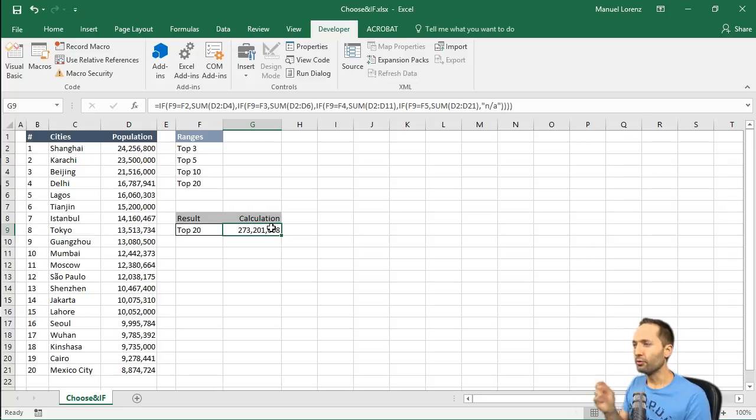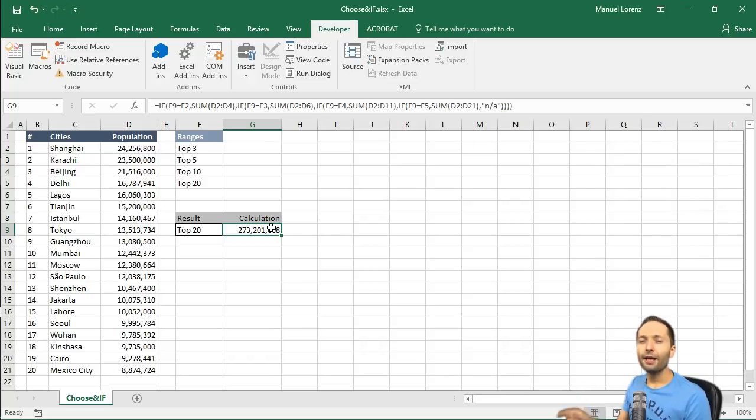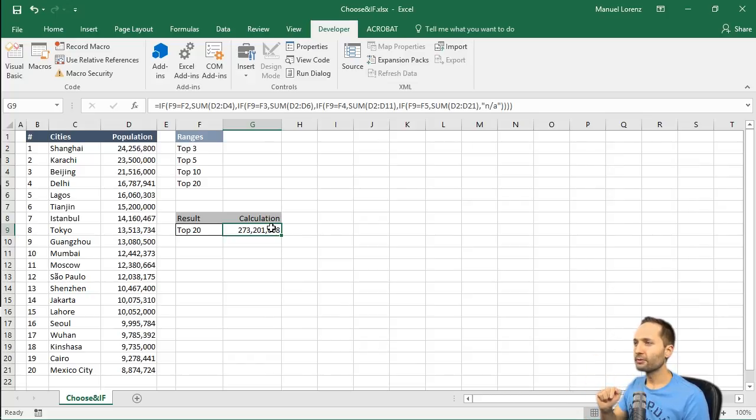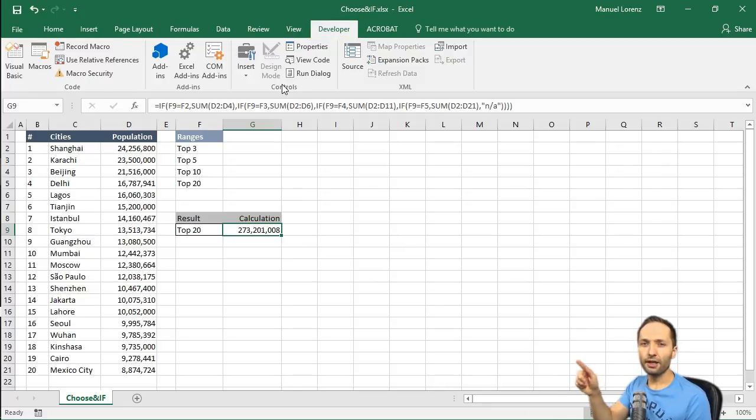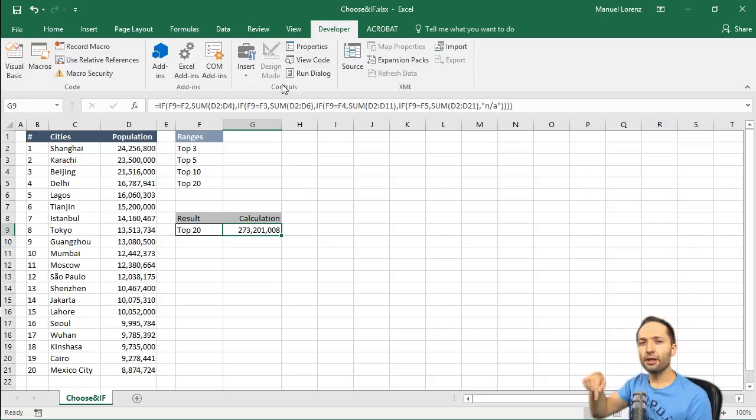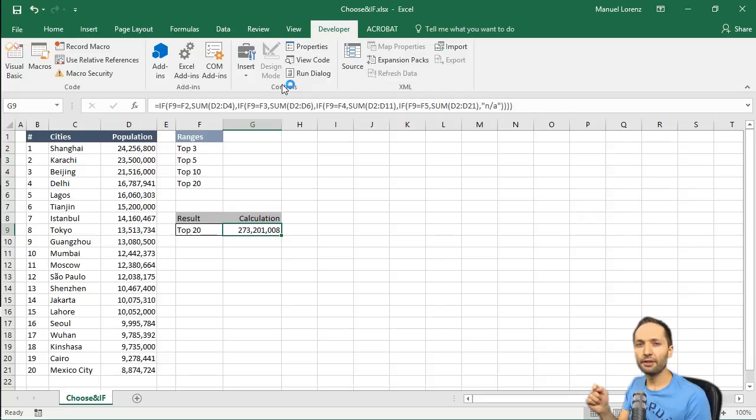To do this, we need two things. We need a CHOOSE formula, which we will create. And we need the developer tools. You can find them up here. And I already selected it. If you don't have that developer tools ribbon, just take a look at the video description where you can find the link, which explains how you can activate the developer tools.